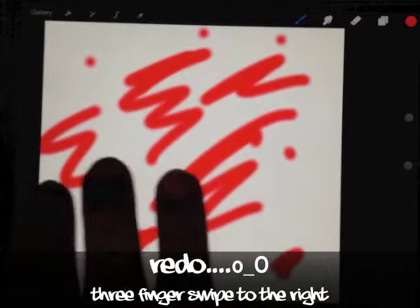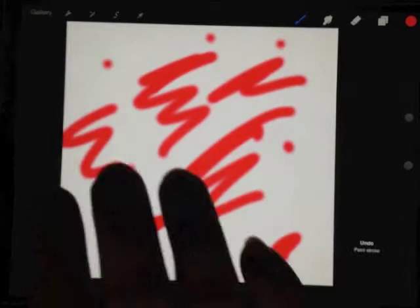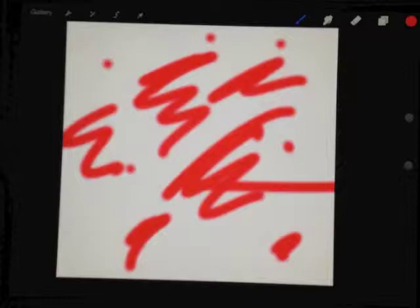Redo is the opposite of that - three fingers swipe to the right. So that's those two.